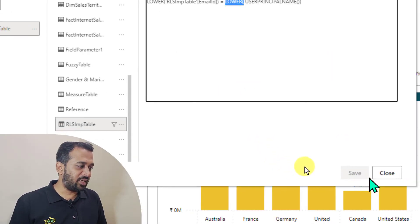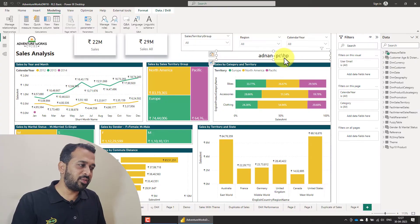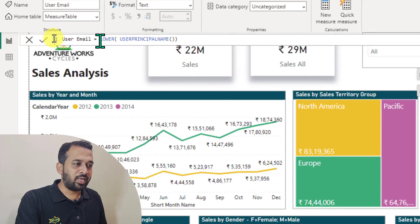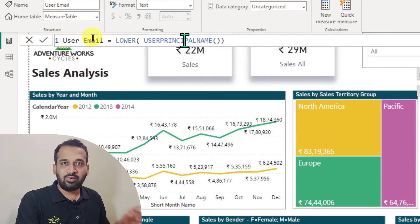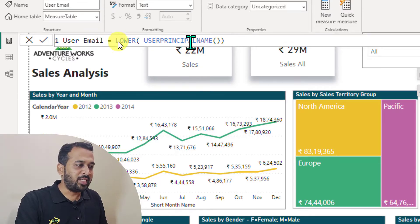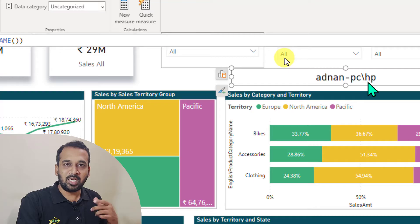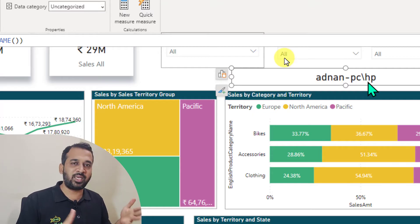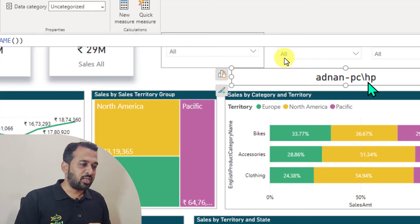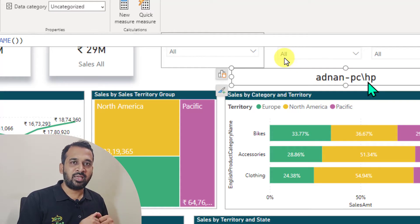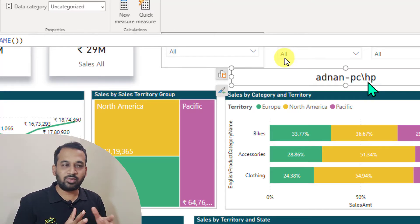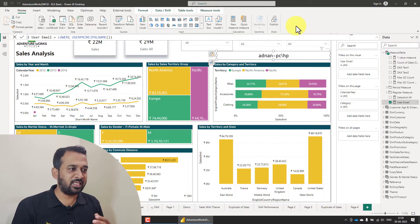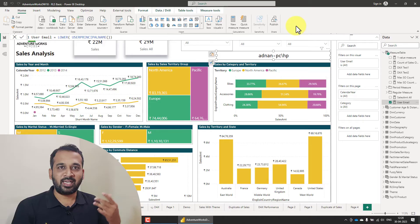So that's the reason, and then click on save. I have created a measure called user email just to show you this. Even though I used userprincipalname here in the row level security window, on desktop it actually returns my laptop PC name, which is not my email address. So it's not going to match, and it will be a blank report for me. That's the reason I need to publish this report into Power BI service first, and then enable that role security over there and test this feature.